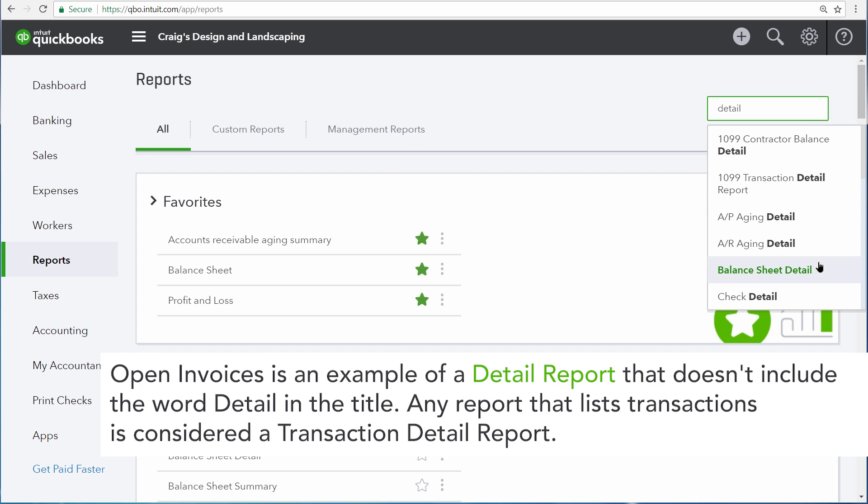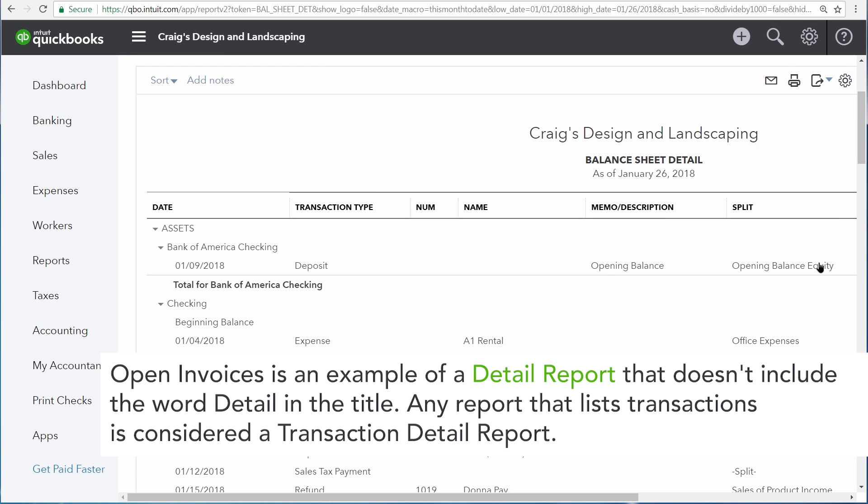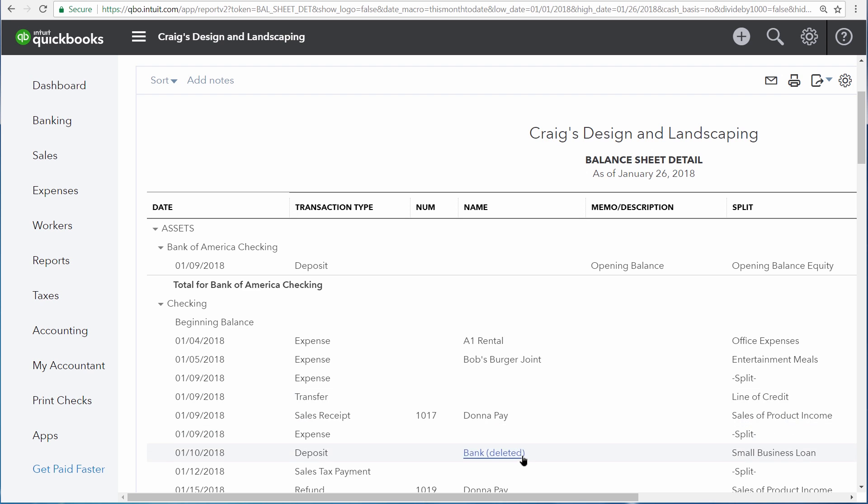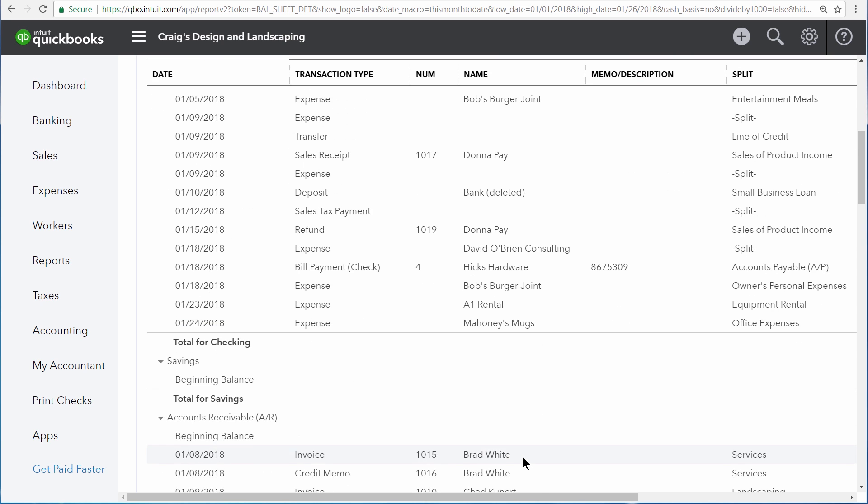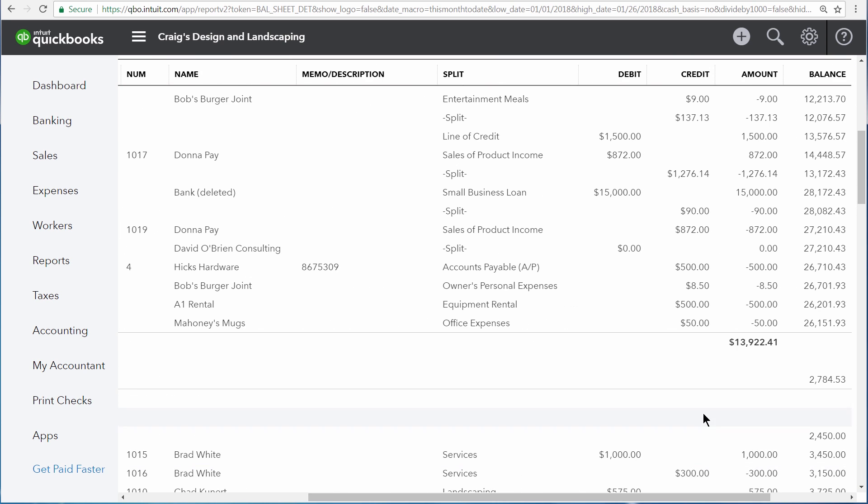Notice first that there are detail versions of both the balance sheet and the profit and loss statement. These versions of the financial statements not only give you the balances for all of your balance sheet and profit and loss accounts, but they also detail all of the transactions that make up those balances.